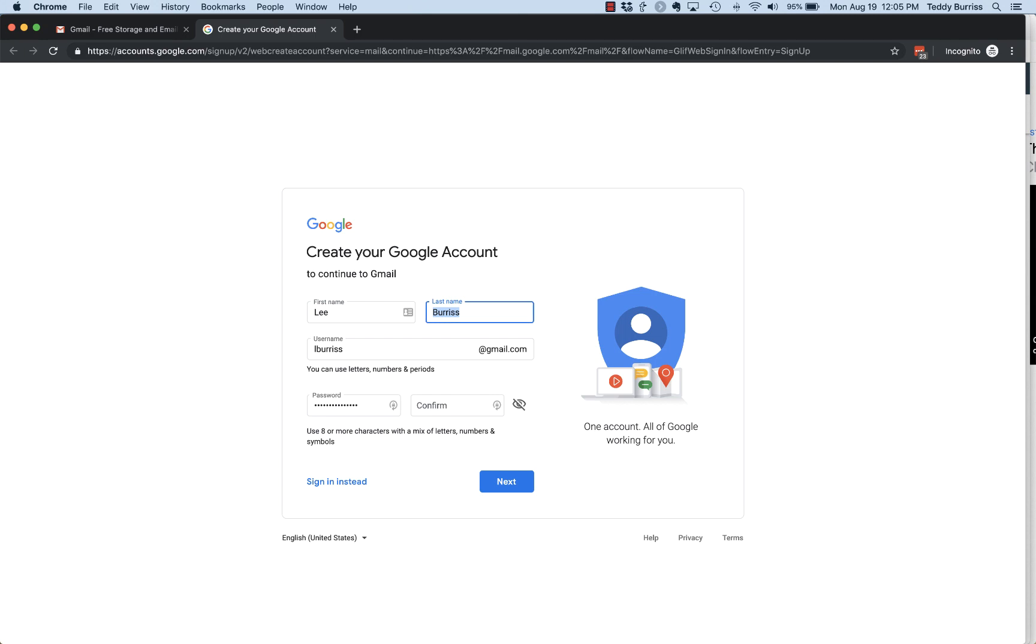You put your first name - I recommend putting it in proper format - you put your last name, you pick a username, and your username in essence becomes your email address. In this case, L Burris at gmail.com.